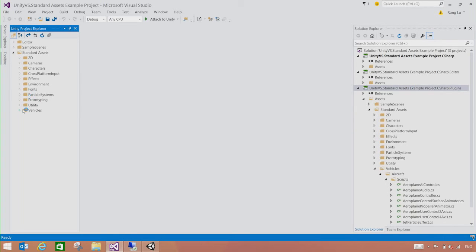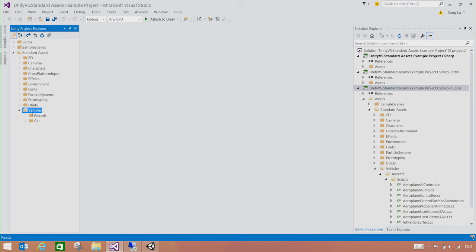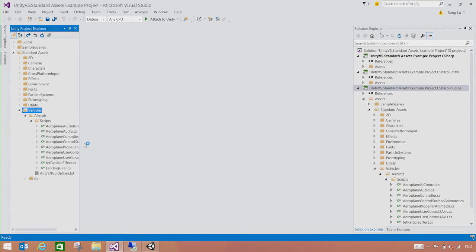In here, we're going to take a look at the script for the airplane we were looking at. So we're going to go to Vehicles, Aircraft, Scripts, and open this landing gear.